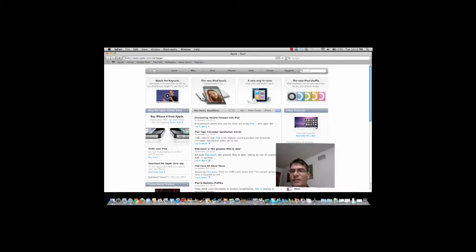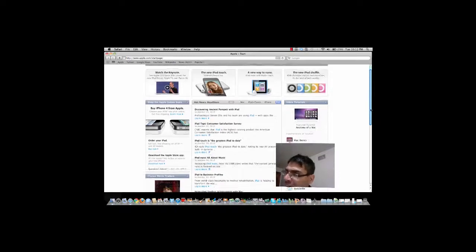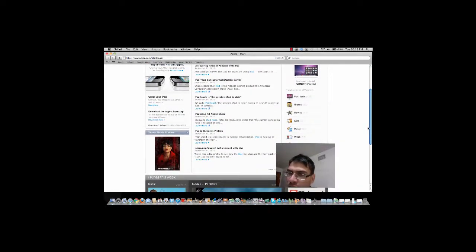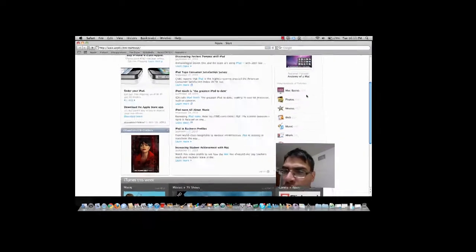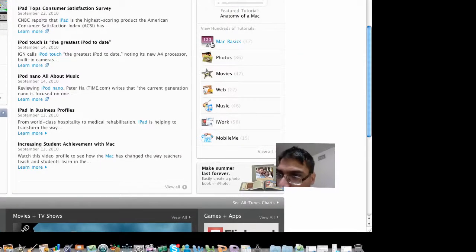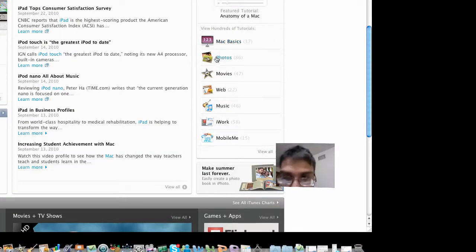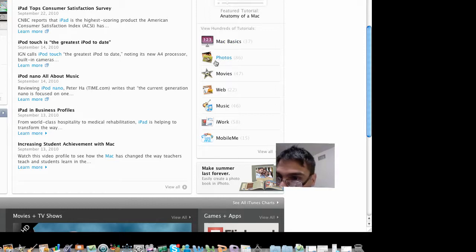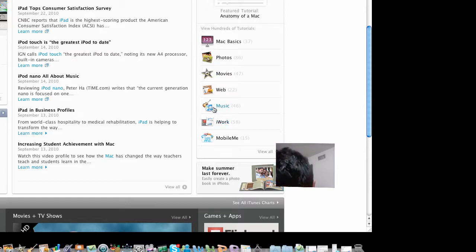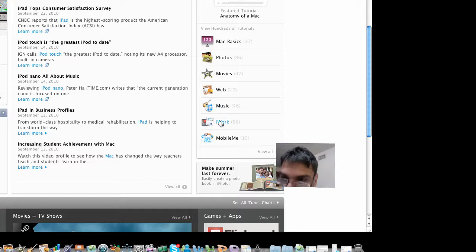On the left hand side, you're going to scroll down and you're going to see something that says Mac Basics, iPhoto, iMovie, iWeb, MobileMe, Music, and iWorks. You want to go into the iWorks suite.